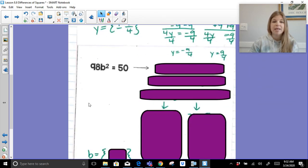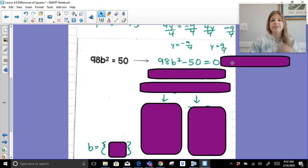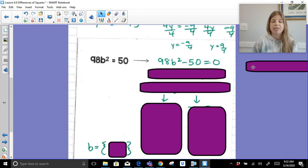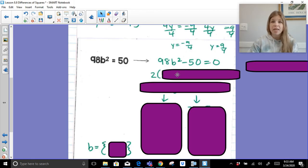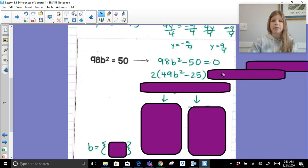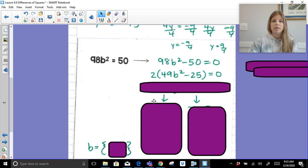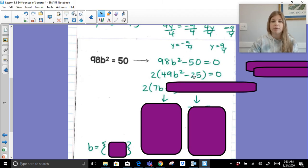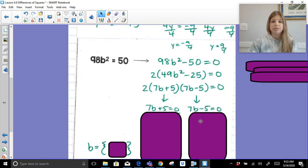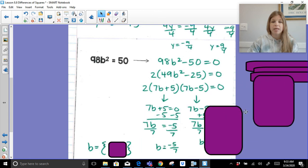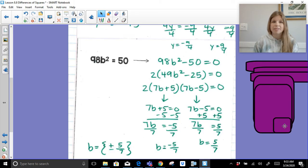For 98b squared equals 50: Step 1, subtract 50 to get 98b squared minus 50 equals 0. Step 2, factor — 98 and 50 are not perfect squares, so there's a GCF of 2. Factoring out 2 leaves 49b squared minus 25. The square root of 49b squared is 7b, and the square root of 25 is 5, giving 2 times 7b plus 5 times 7b minus 5 equals 0. Setting each factor equal to 0 and solving, we again get a plus-or-minus solution.